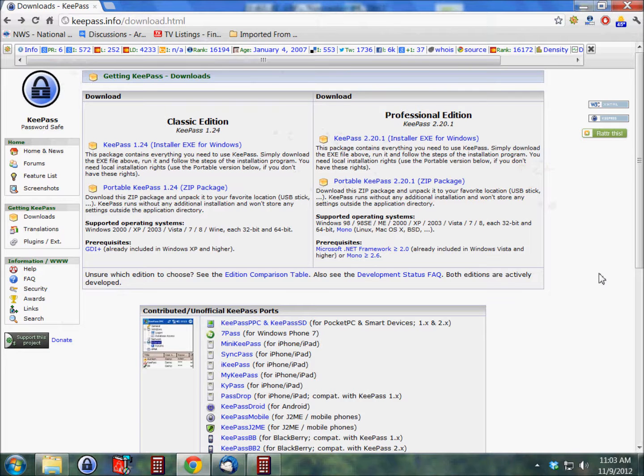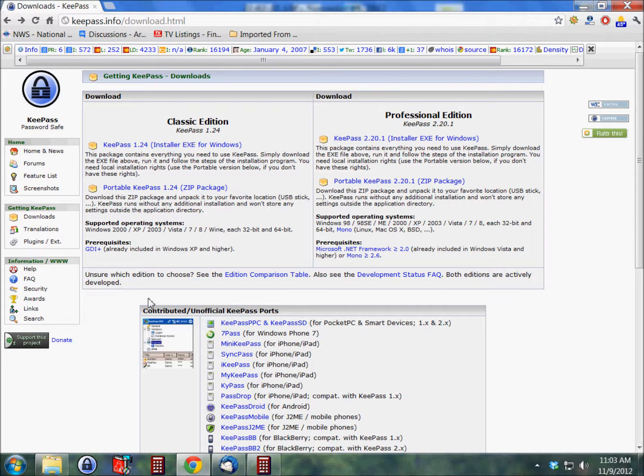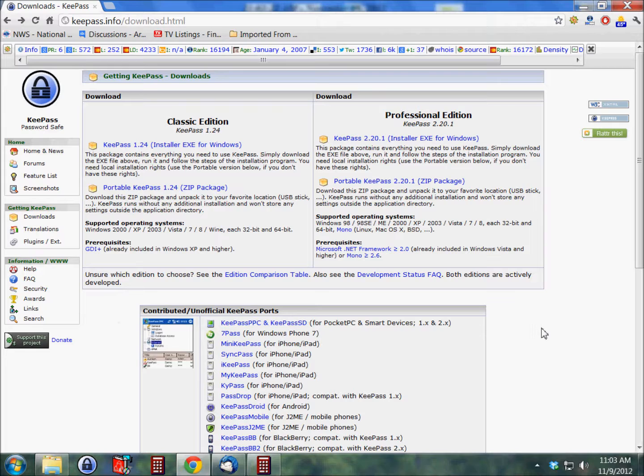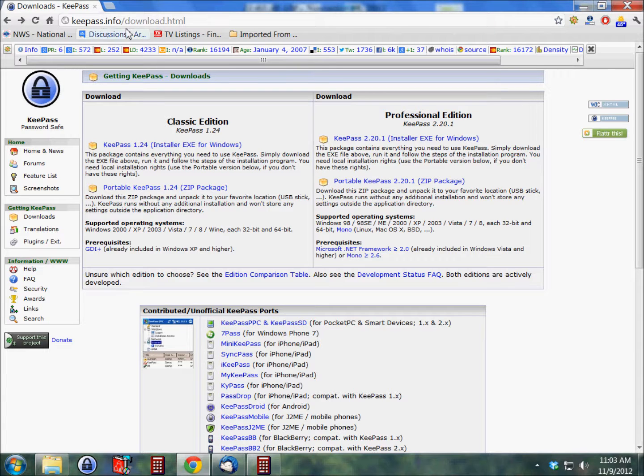Hello, I'm Carl with frugalberry.com. Today I'm going to show you how to use a simple application called KeePass to keep track of all your passwords, both for the internet and also anything that you have on your PC.